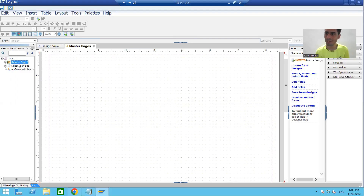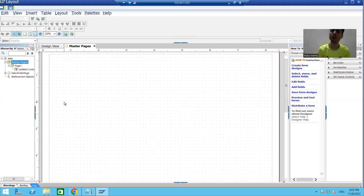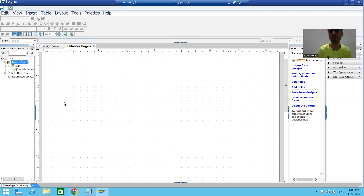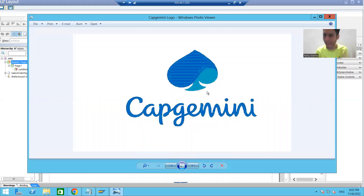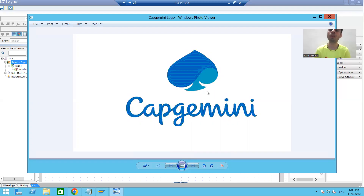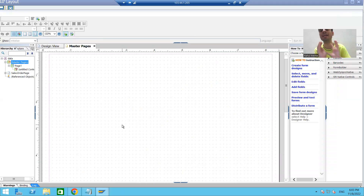We have two pages — master page and body page. Now what we will do on the master page is add a logo, and we will see whether that logo appears on all the body pages or not. In this video we will also cover how to use graphics in a PDF form. I have a logo on my desktop and I want this logo to display on all the body pages, so I will place it on the master page.